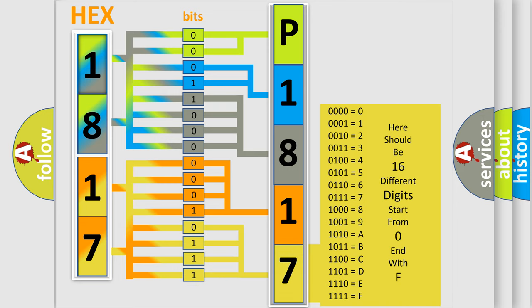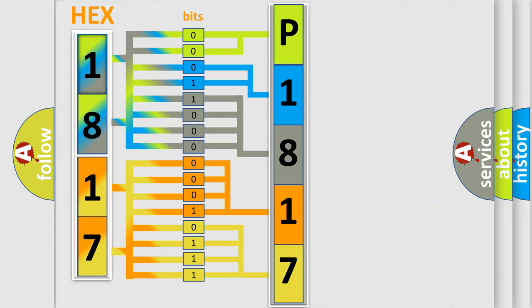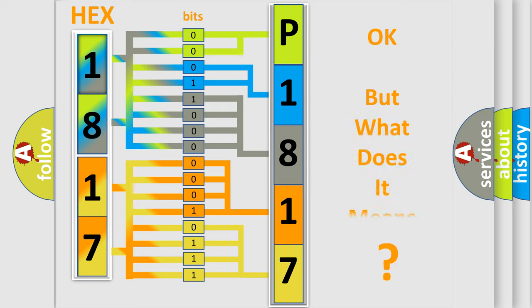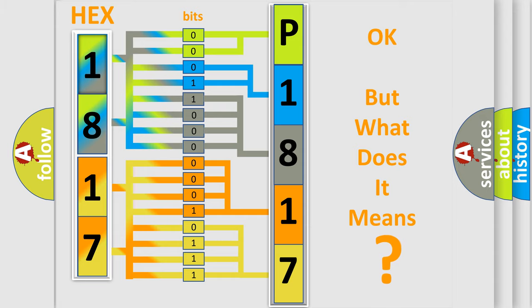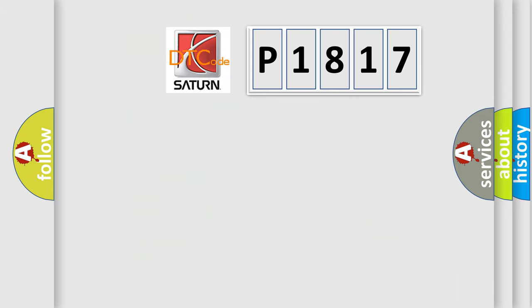We now know how the diagnostic tool translates the received information into a more comprehensible format. The number itself does not make sense if we cannot assign information about what it actually expresses. So, what does the Diagnostic Trouble Code P1817 interpret specifically for Saturn car manufacturers?